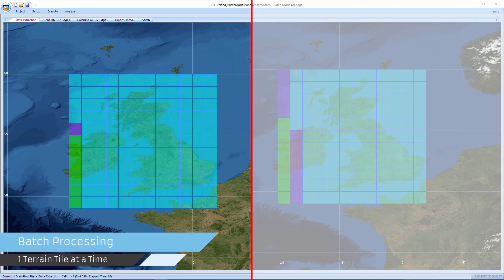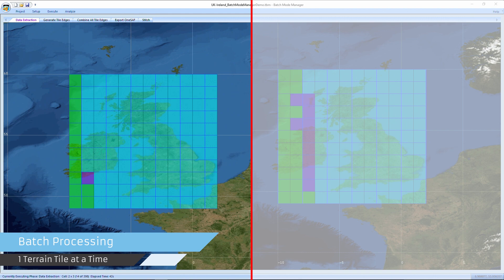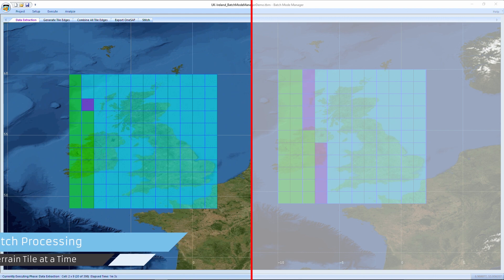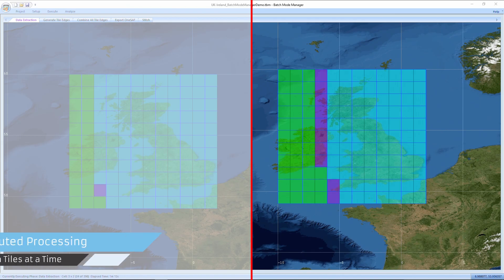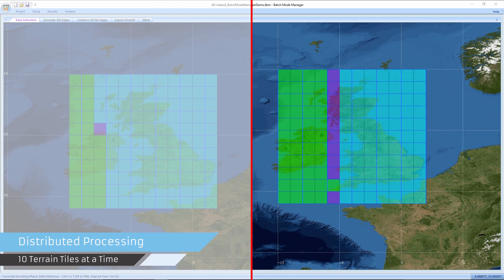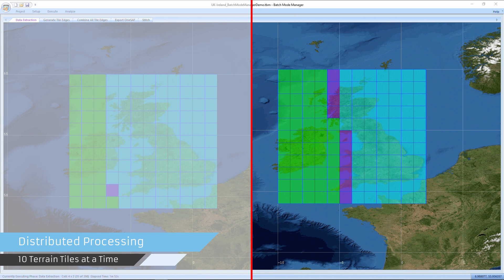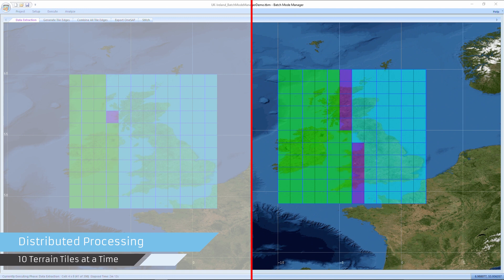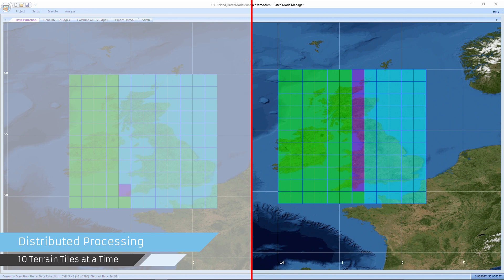Automation and batch mode processing supports the rapid development of large terrains in TerraTools. Use distributed processing capabilities to increase production efficiency through parallel processing and cloud-based terrain hosting environments.